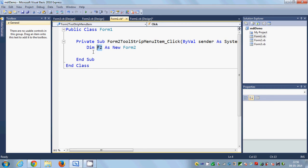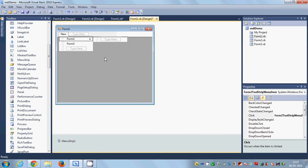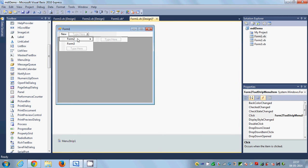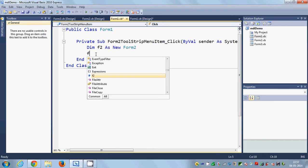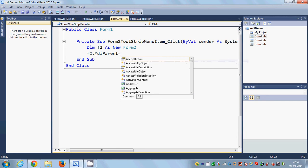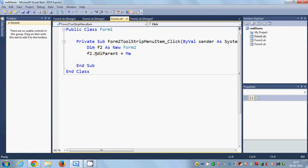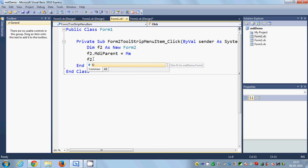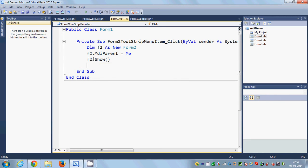Now we need to specify the MDI parent of f2. Since we are currently in Form1, which is the parent, I write: f2.MDIParent = Me. We use 'Me' because it refers to Form1, which is the MDI parent of Form2. Then we just need to show it, so: f2.Show().